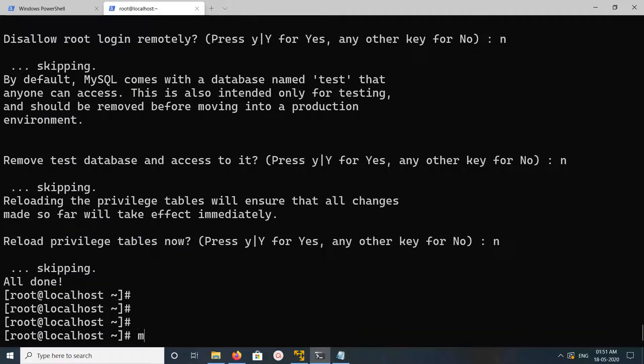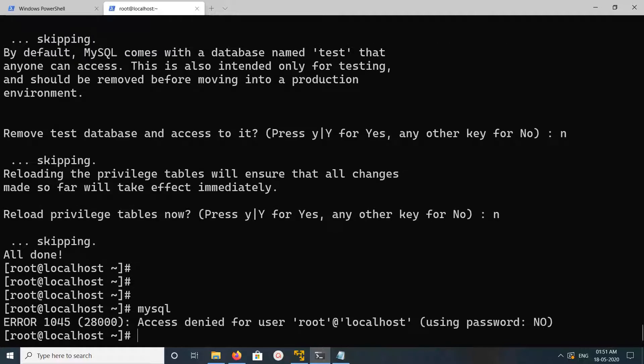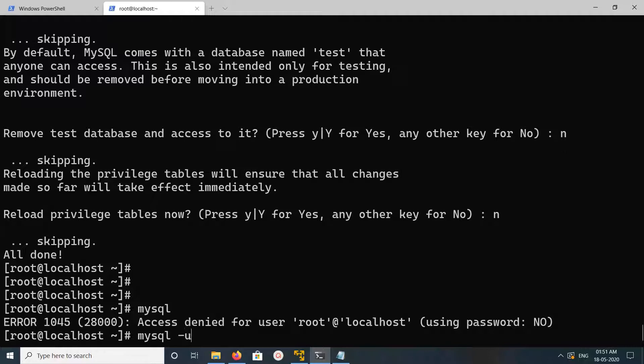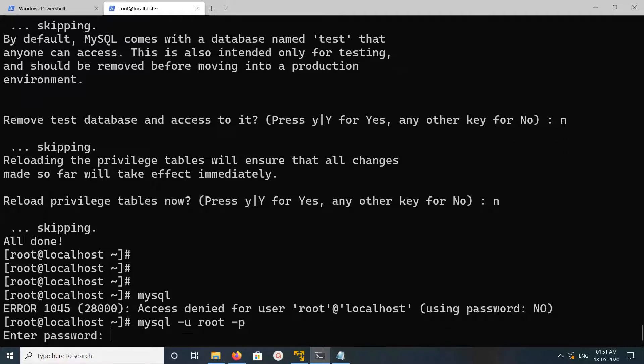After that, if you type mysql, you have to login as root with -p, then enter the password.